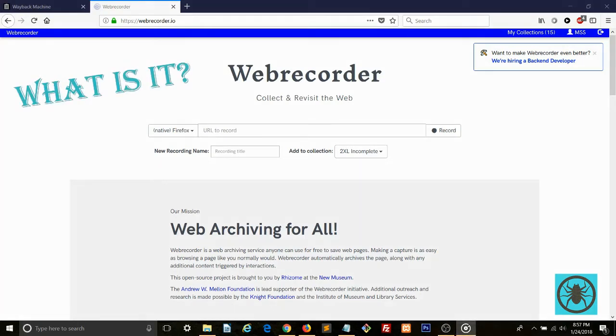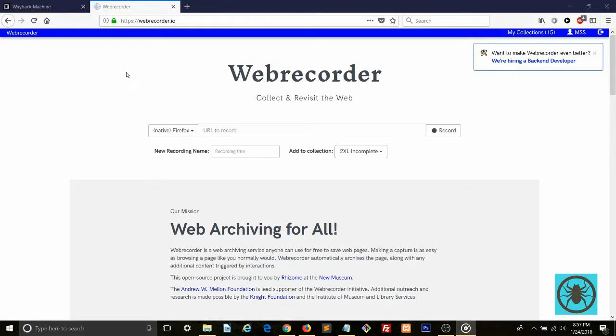So what is it? This is a website that allows you to take screenshots of any website. And I don't mean still images. If you've ever heard of the Wayback Machine, you may know what I'm talking about.